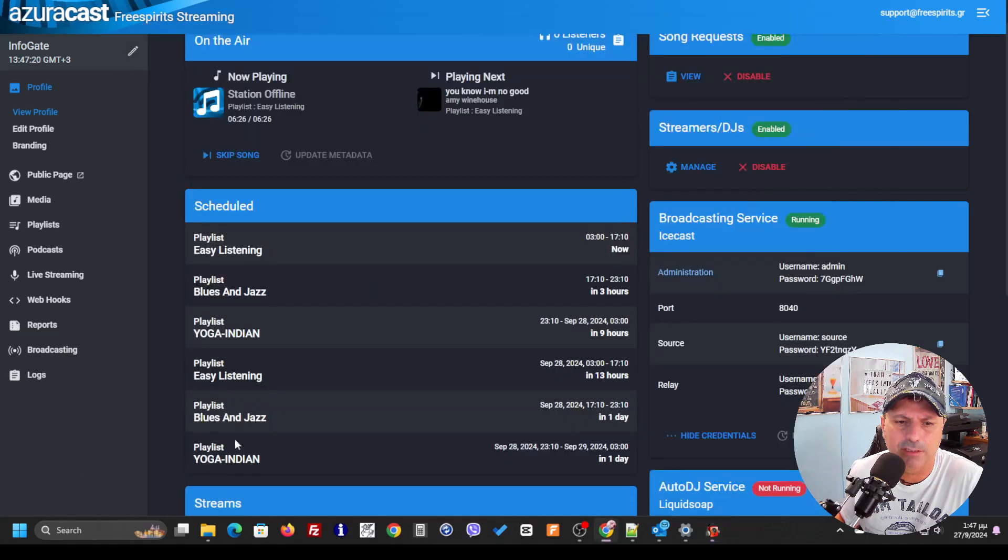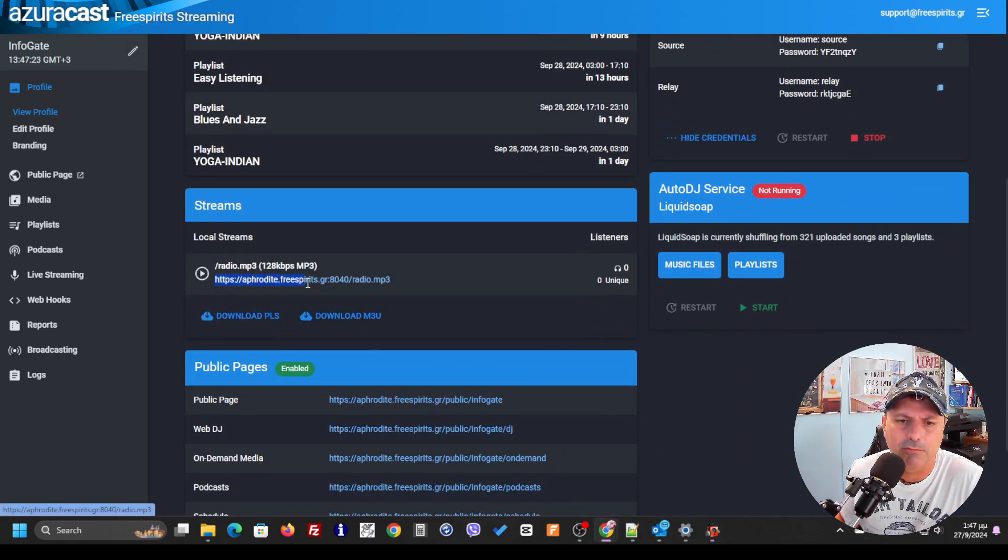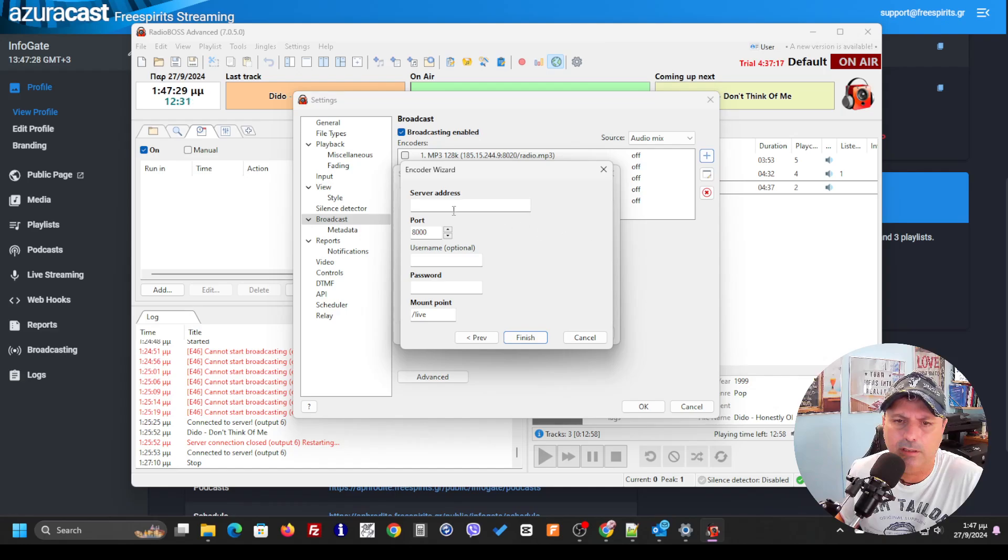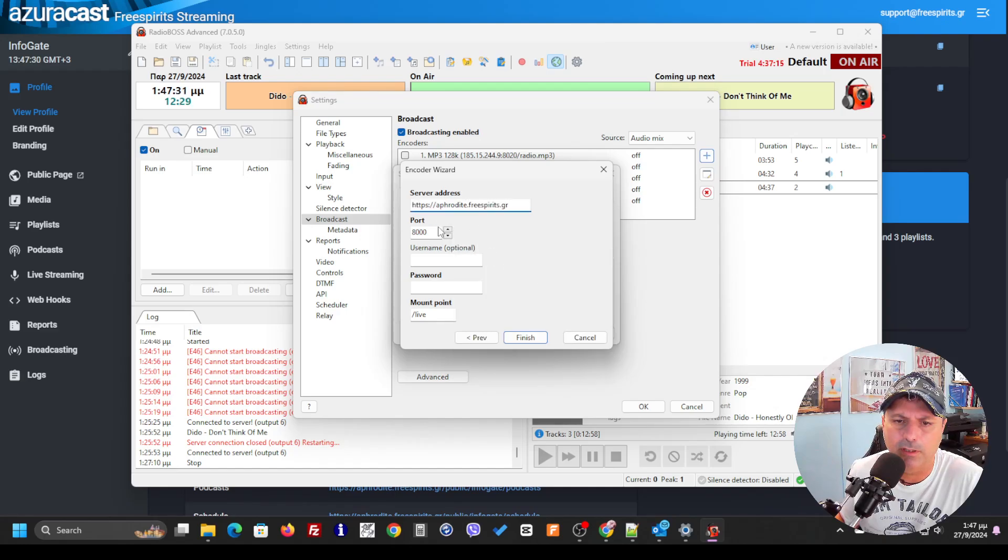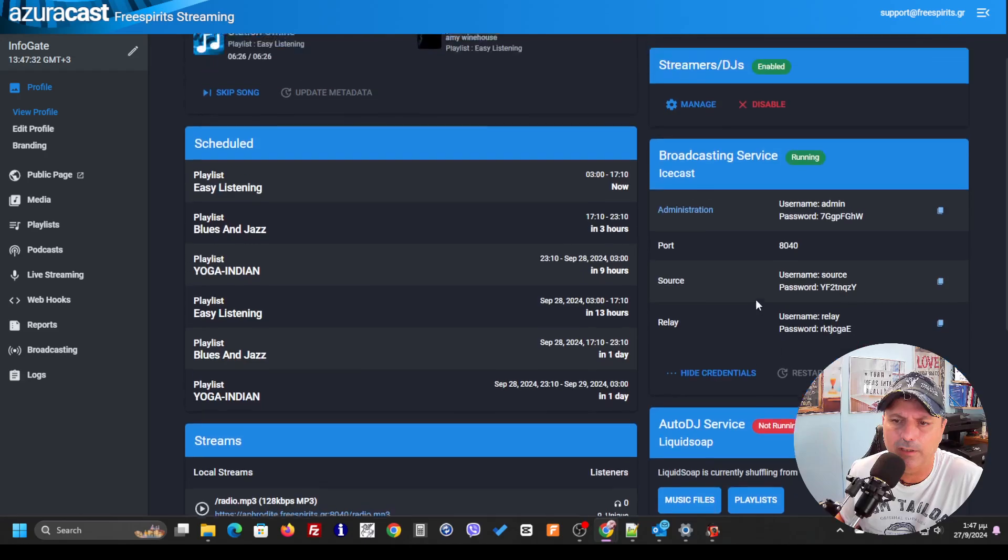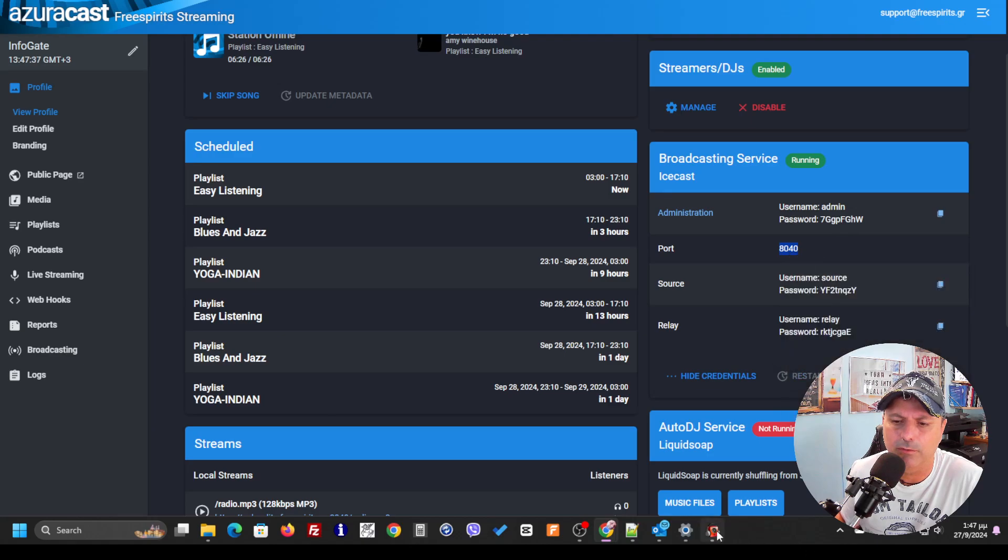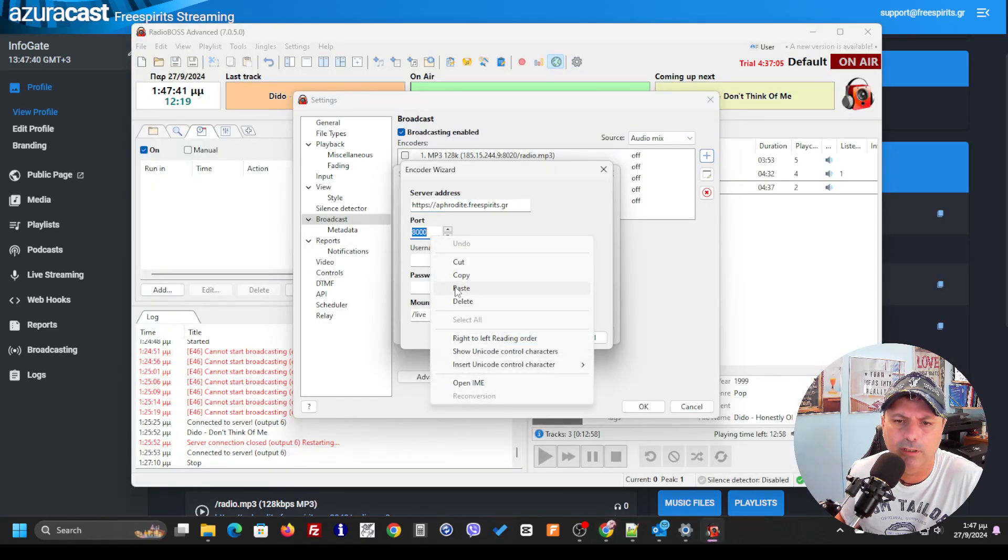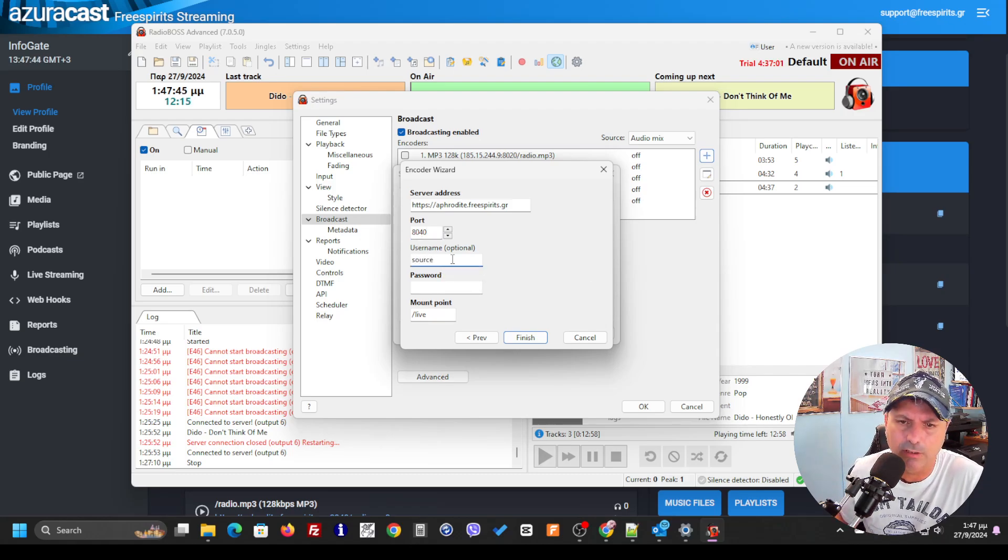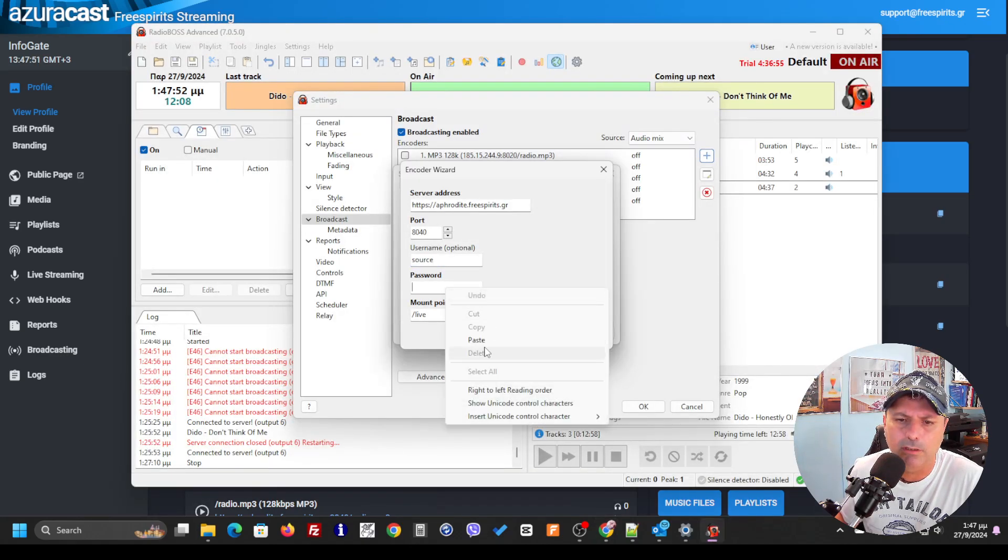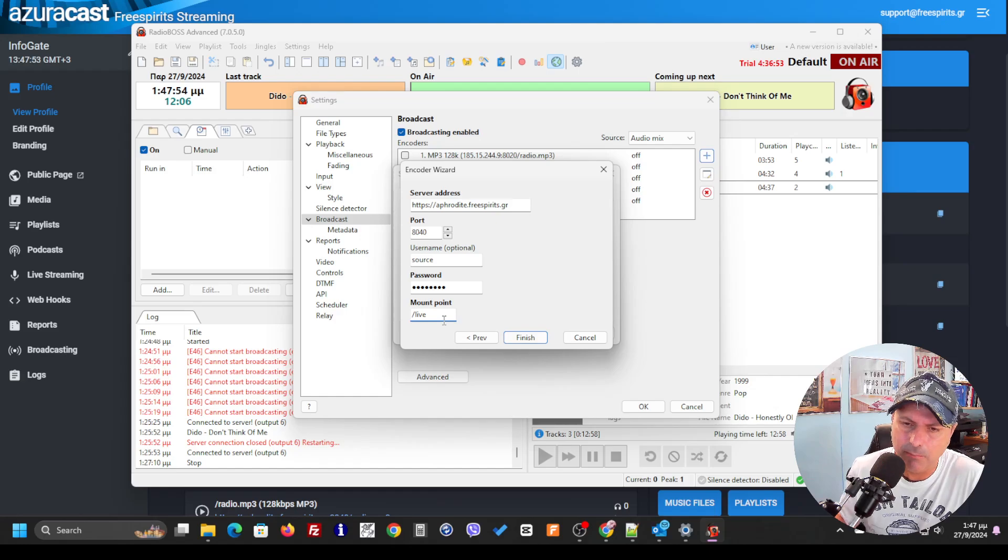Then I'm going to have to get the server address. I'm going to get the server address from here. Now I'm going to get the port. The port you can find it over here.